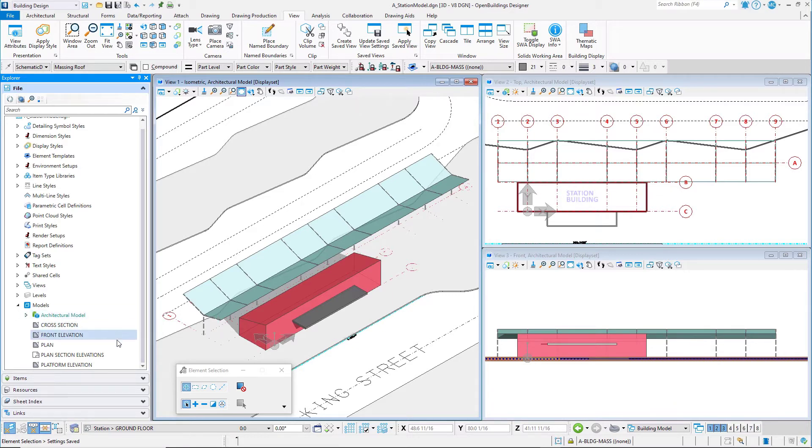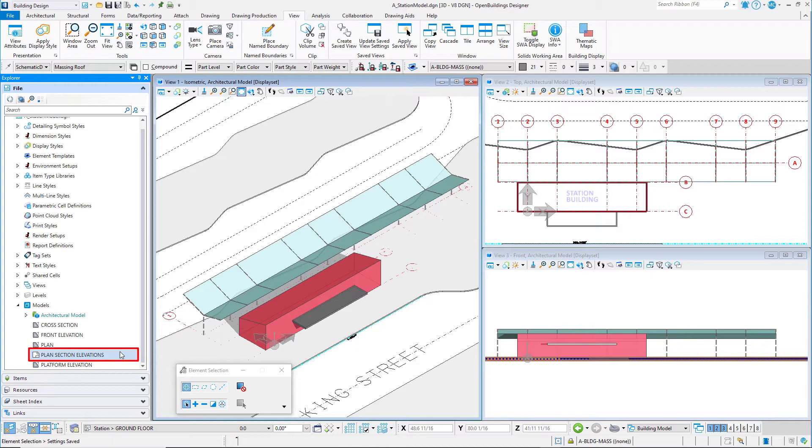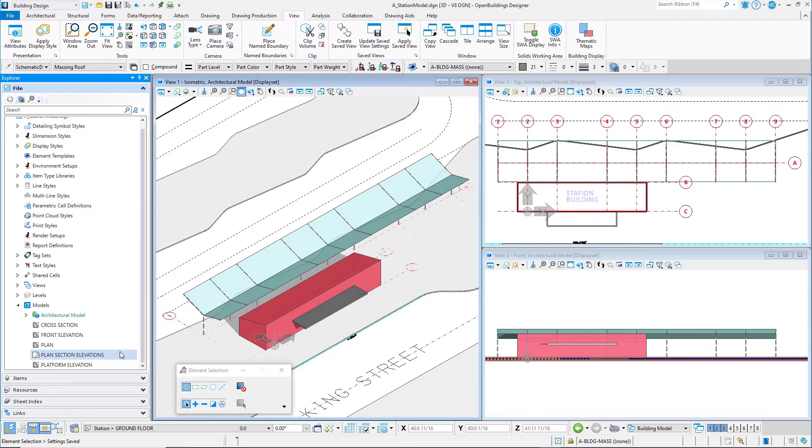You can see here that within this file, in addition to the 3D model that you have been working in, there are four drawing models. The gray drawing icon indicates that they are drawing models, and one sheet model indicated by the white sheet icon. They were part of the seed file used when this file was created. On a larger project, these drawings and sheet models would most likely be stored in separate files.